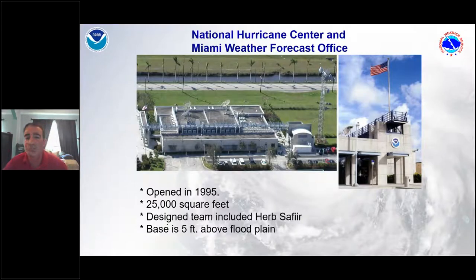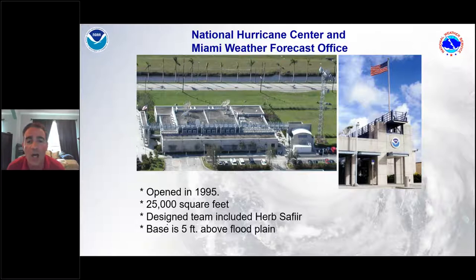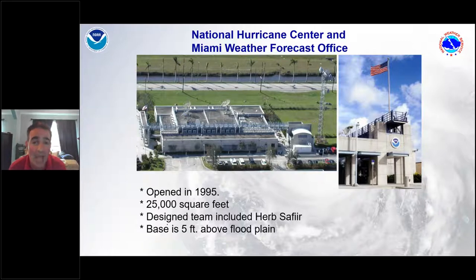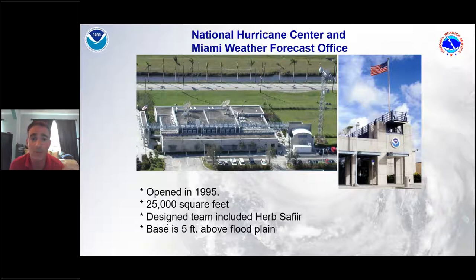Now let me talk specifically about the National Hurricane Center. We are co-located with the Miami Weather Forecast Office and have been in this facility since 1995, located on the Florida International University campus on the western side of Miami, about 10 miles west of downtown. The building is about 25,000 square feet. The design team included Herb Saffir — yes, of the Saffir-Simpson scale — who was the engineer for both the scale and this facility. The base of the building is about five feet above the floodplain, which in flat South Florida is essentially a hill.